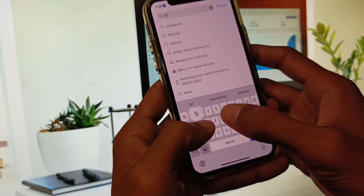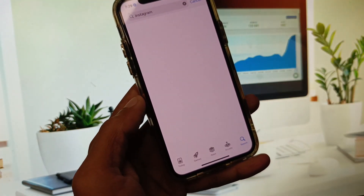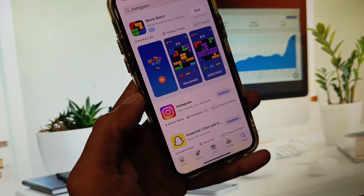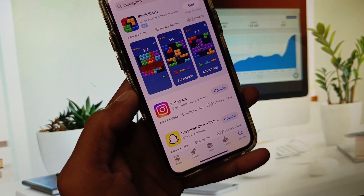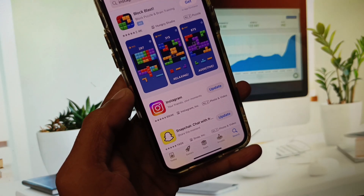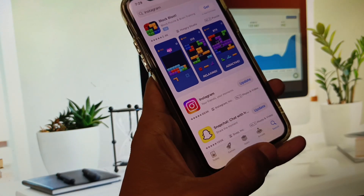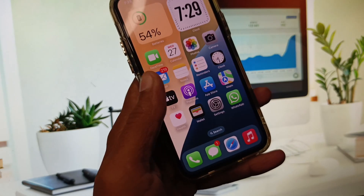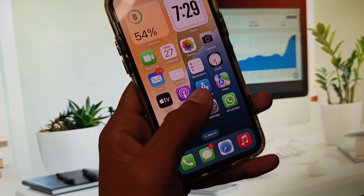After this, open the App Store and search for Instagram. Open Instagram and check for an update — if your app is not updated, update it.